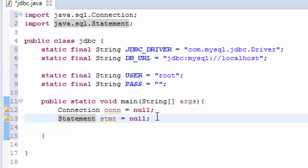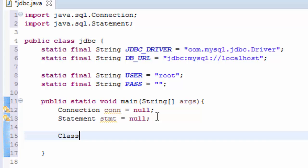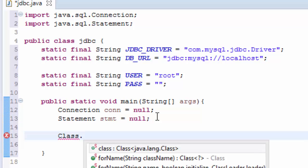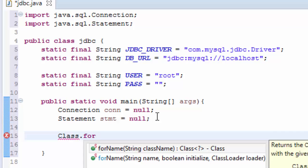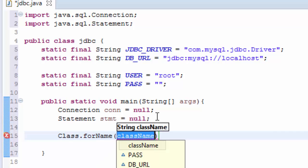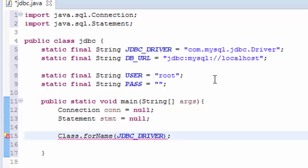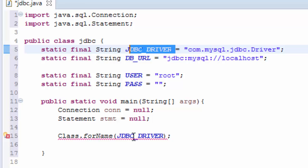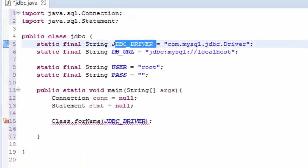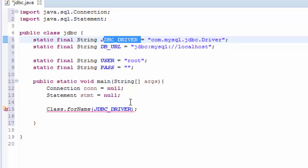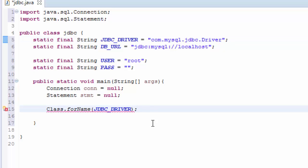Then we need to register JDBC driver and we are going to use Class.forName and we pass the JDBC_DRIVER. We are trying to register here. Then we are going to open the connection.